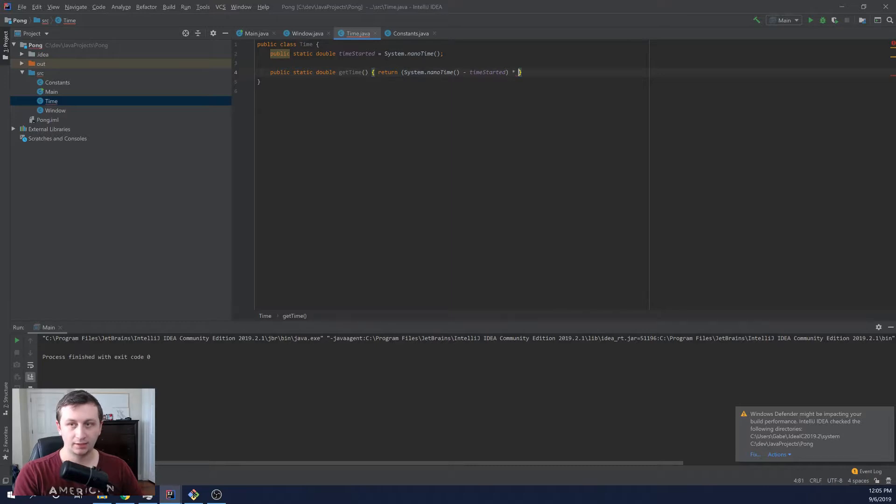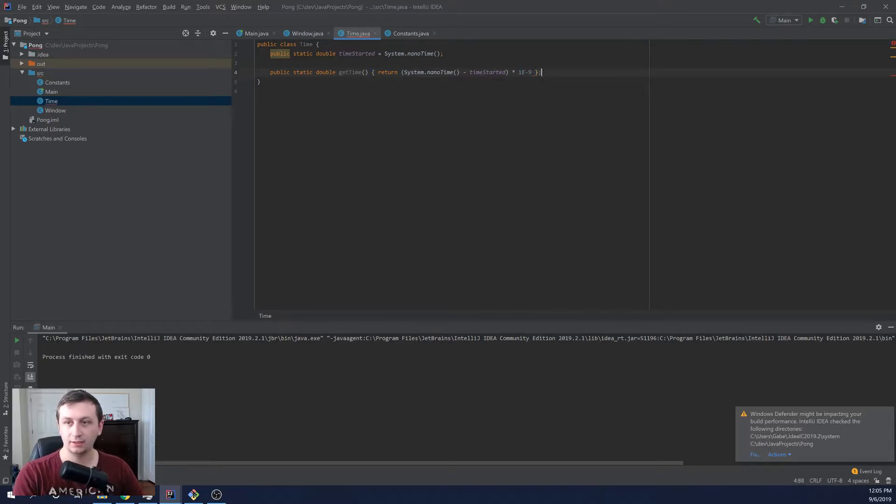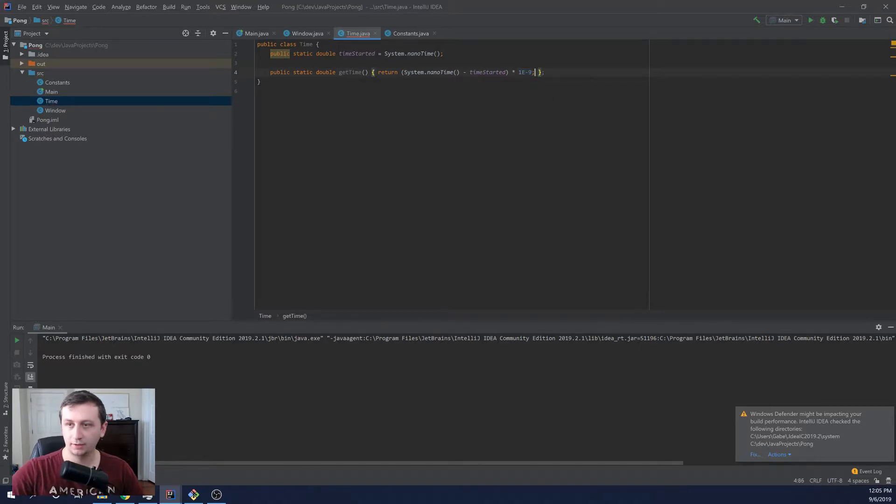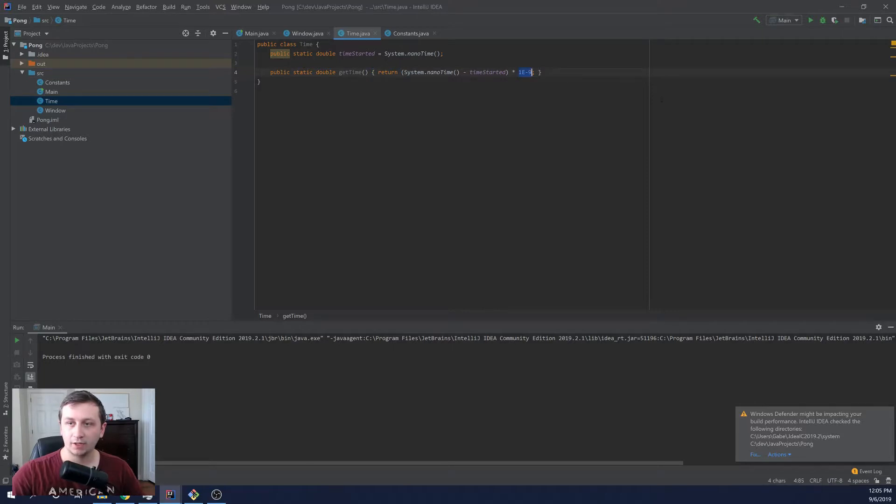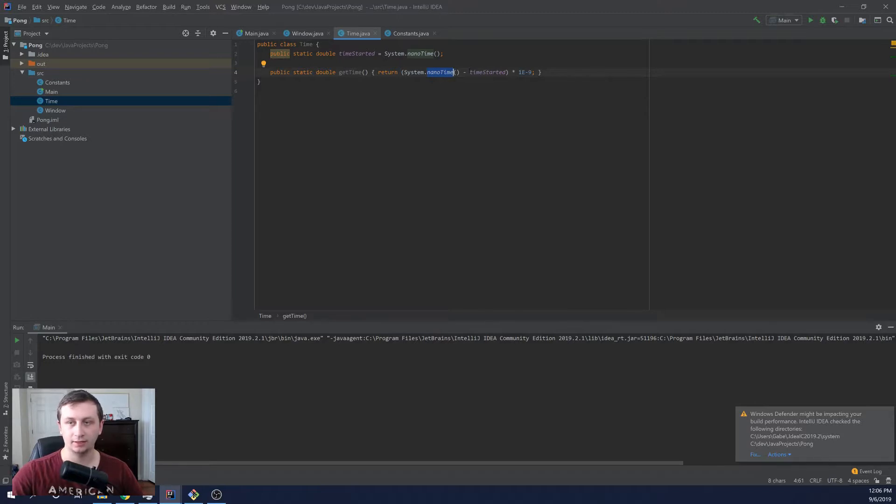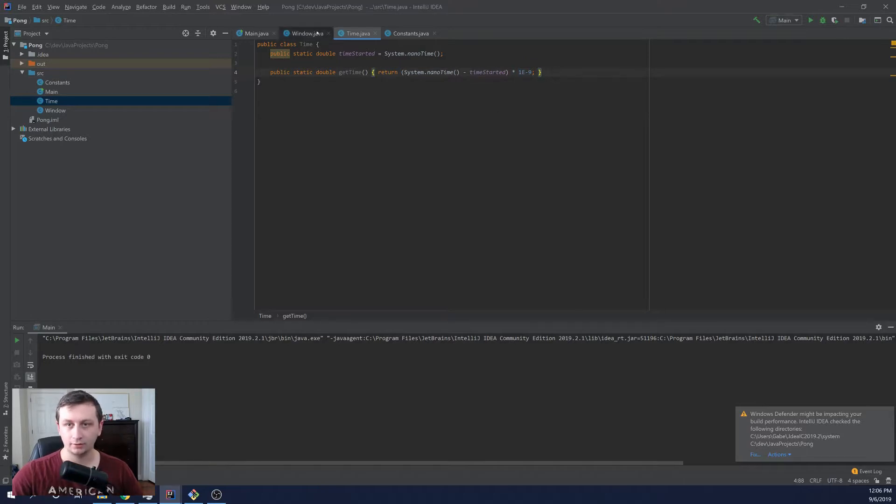And then I'm going to say times one e to the minus nine, because what this is actually going to give us... what's up with this? Oh, semicolon. There we go. And so the reason we want to multiply by one times 10 to the minus nine is because system.nanotime actually returns it in an integer value. And so it returns the number of nanoseconds, like thousands upon thousands of nanoseconds. And so we just want to convert that to seconds, which will make it easier for us when we go to actually determine how much time has passed.